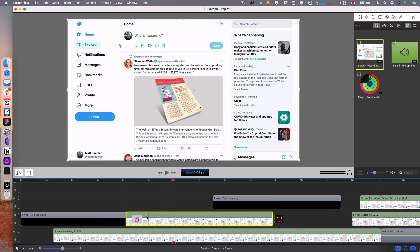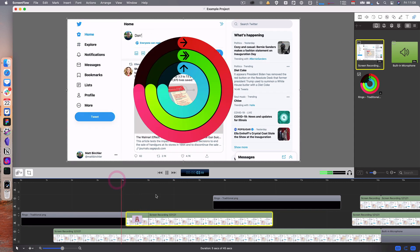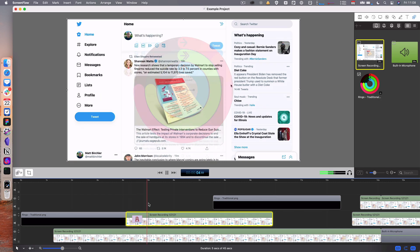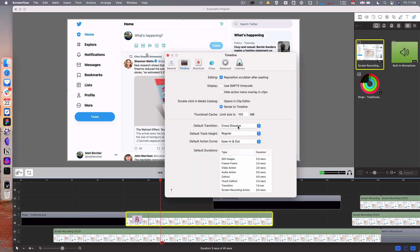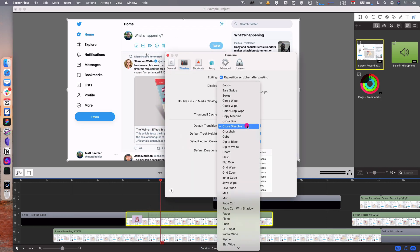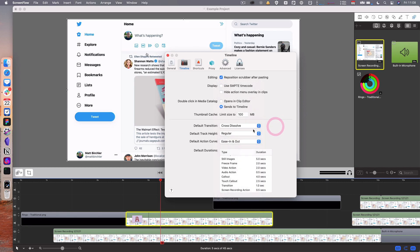They'll just fade in and out with a cross dissolve. I can change it to any of these. There's quite a few. I like cross dissolve but you can change that.